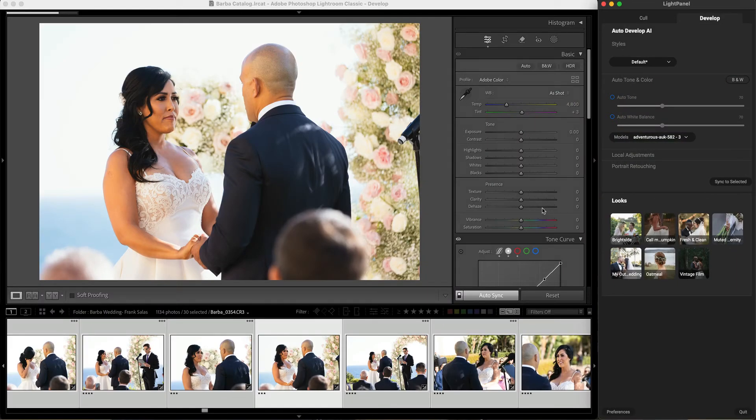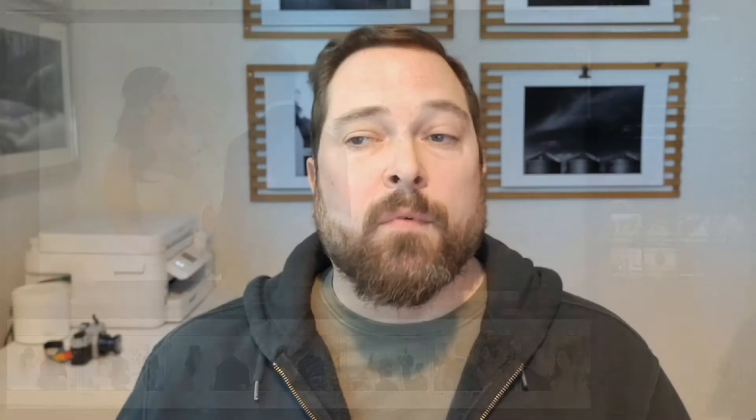Just make sure you use it on the same kind of photos to get the look you're looking for. For example, I trained this with outdoor weddings. If I had a dark winter indoor wedding, I probably wouldn't use the same look for those. Alright, thanks for watching. Have a great day.